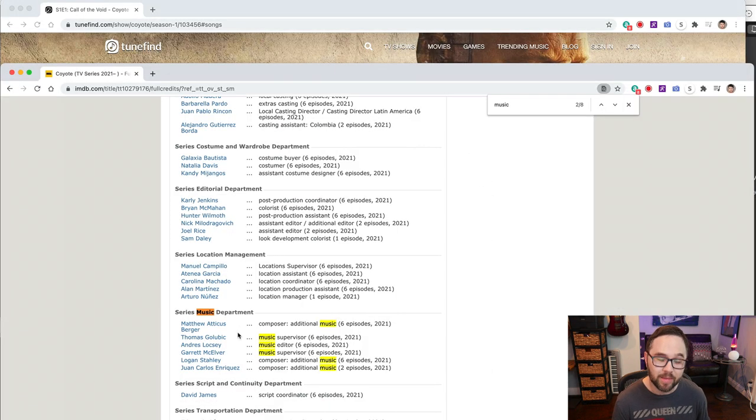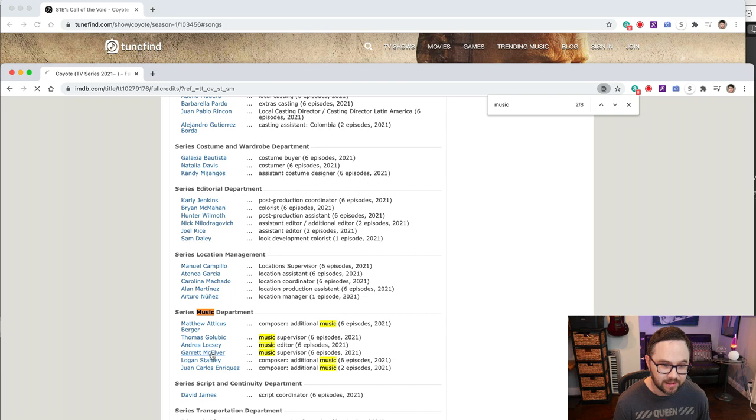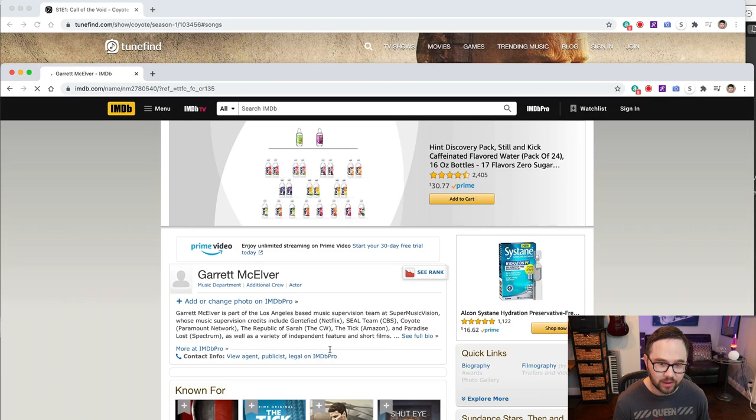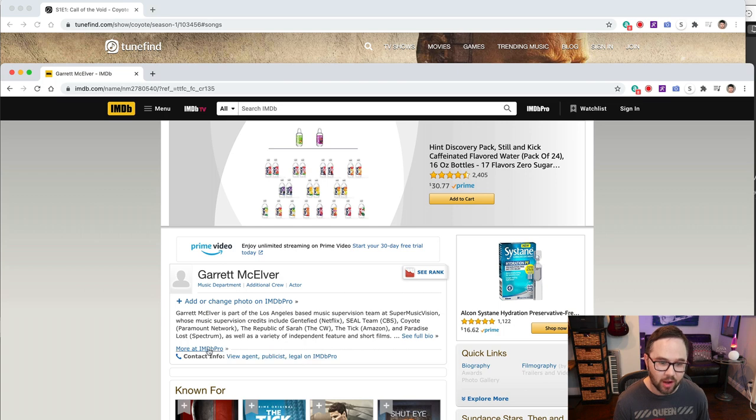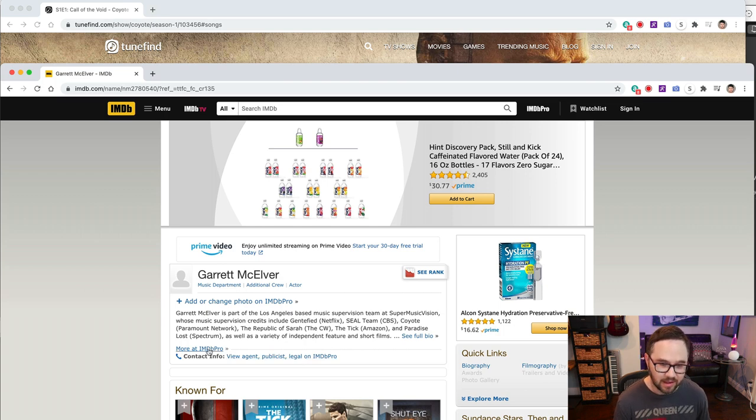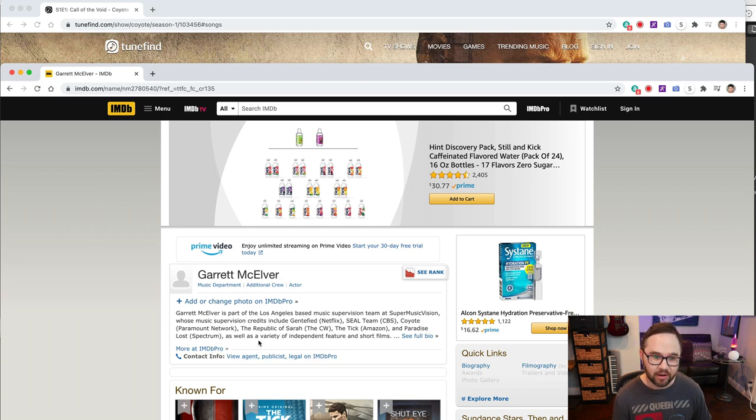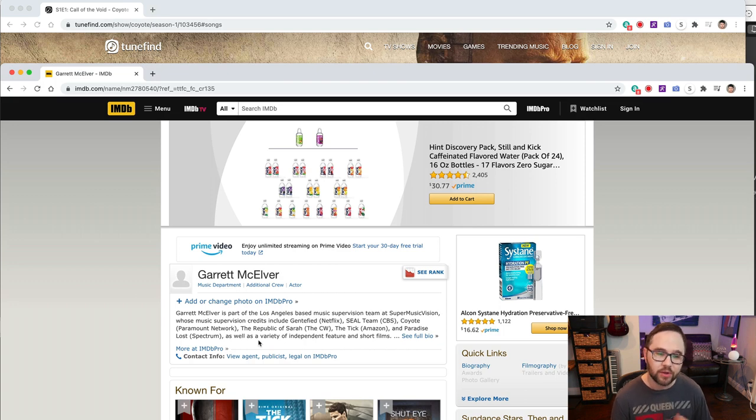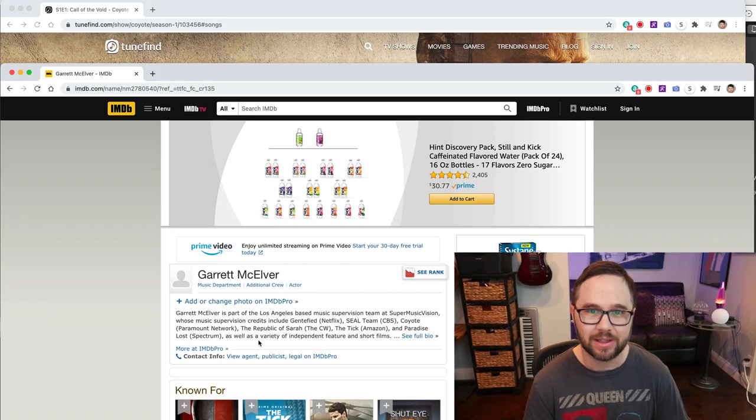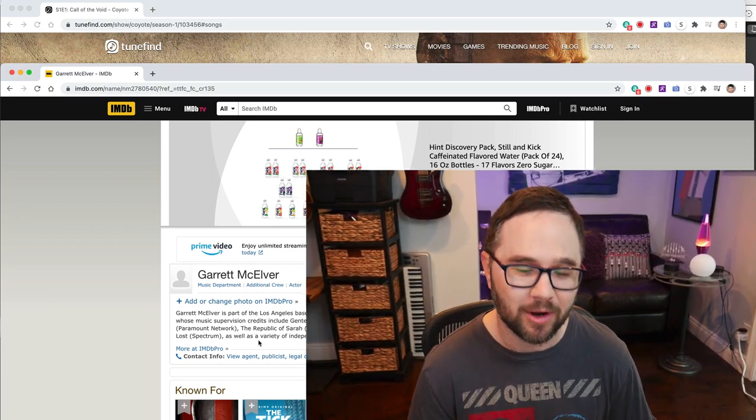Now going back to IMDB, if you click on, let's say Garrett's name here, let's see what comes up. You got his bio contact info. You need to subscribe to IMDB Pro to get his contact info. Even if it's not Garrett you're pitching to, even if it's your representative, you still want to do your research and make sure your music is on point for that project.